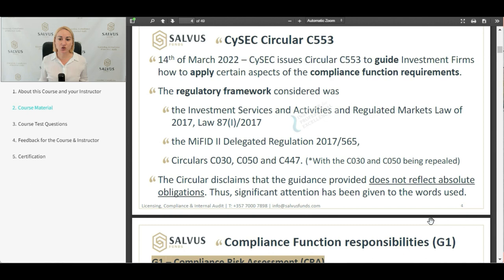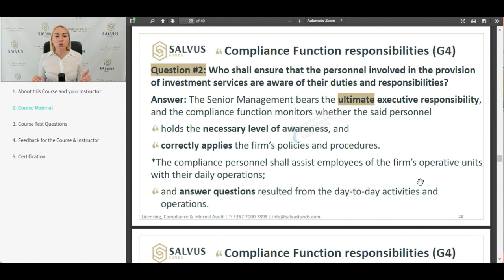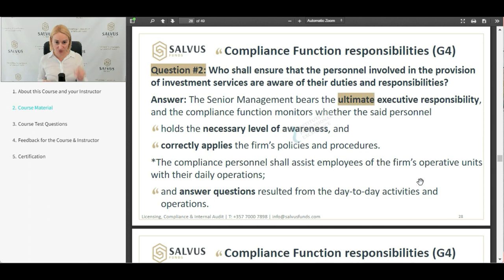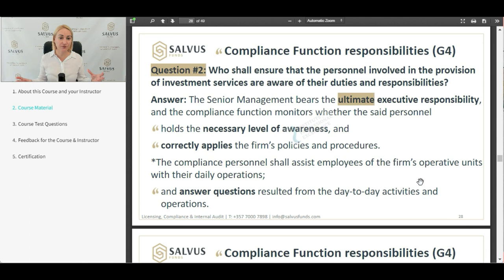Circular C553 is issued. Who shall ensure that the personnel involved in the provision of investment services are aware of their responsibilities? The senior management has the executive responsibility, and the compliance function has to monitor whether the personnel hold the necessary level of awareness and correctly apply the firm's policies and procedures. The compliance officer effectively oversees whether all departments and relevant responsible people are performing their duties.